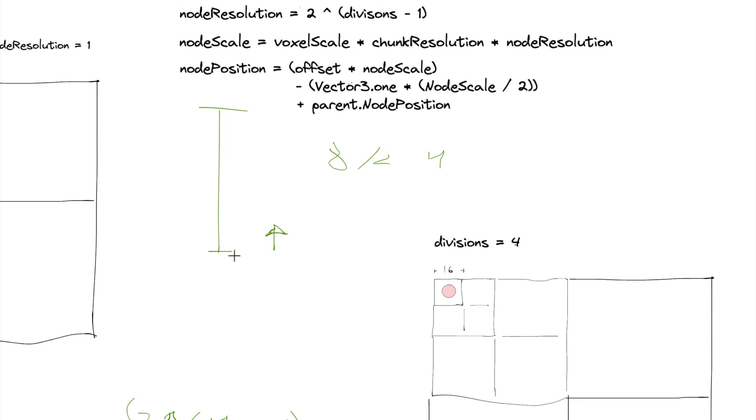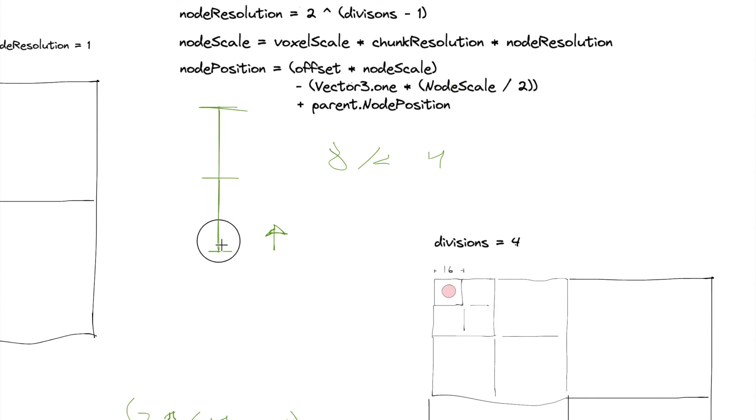So this whole length all the way up and down is node scale, half of the node scale.